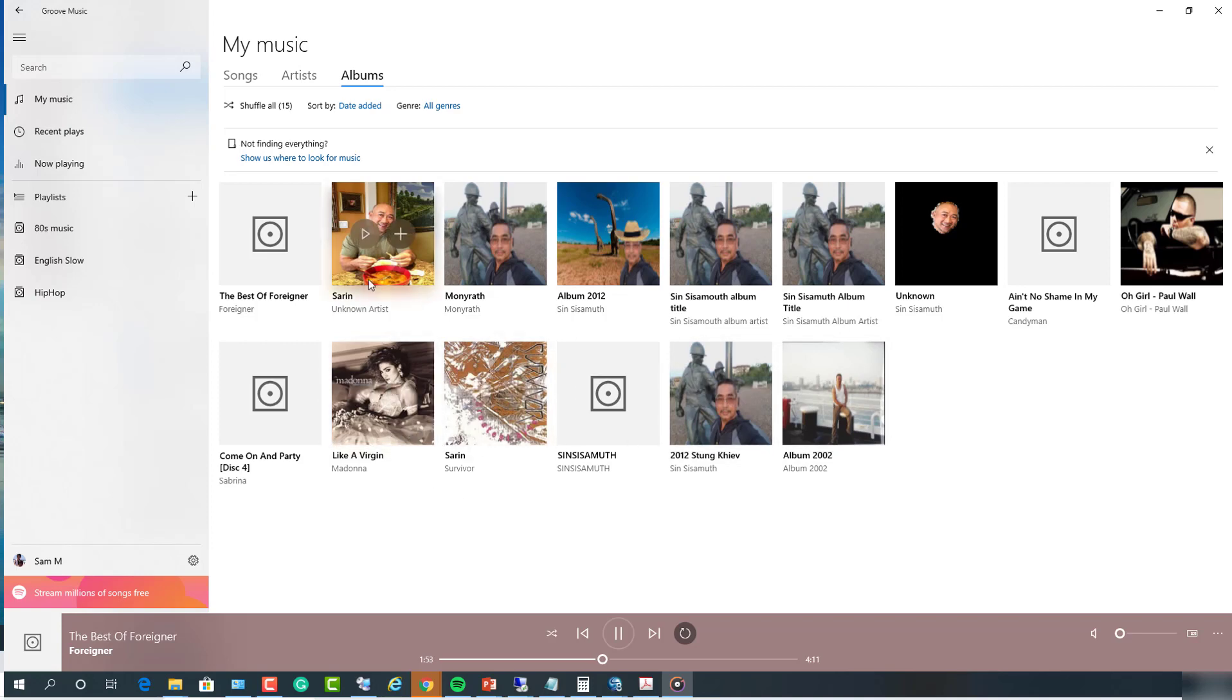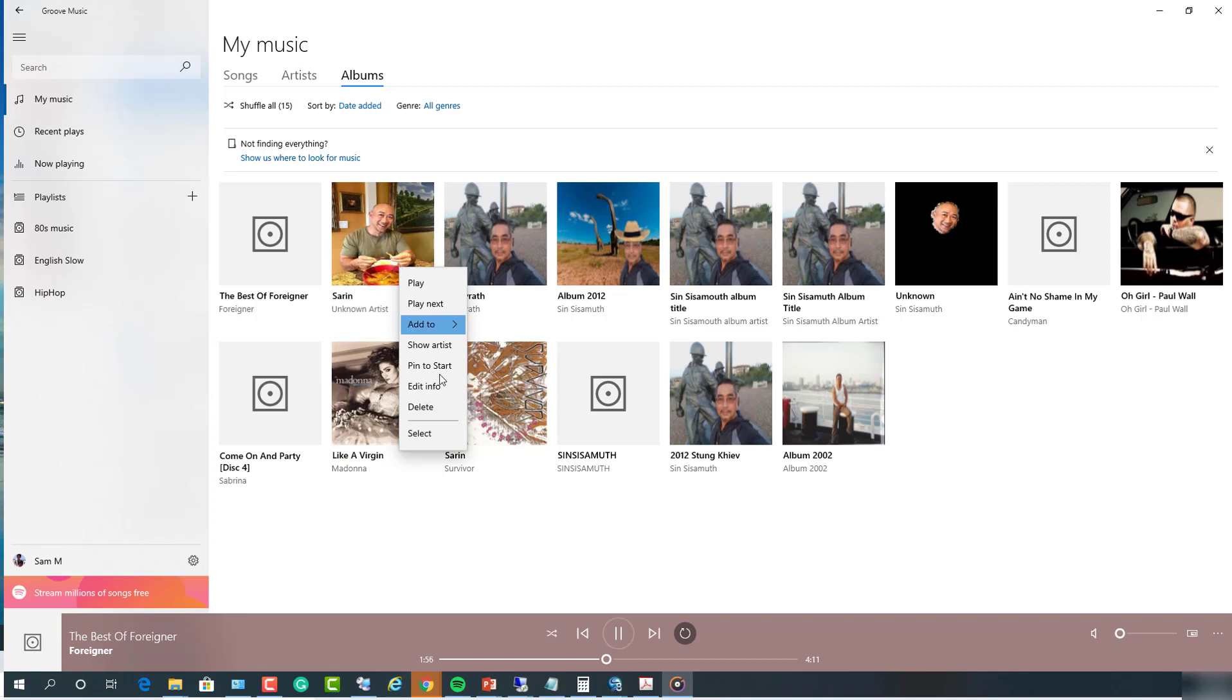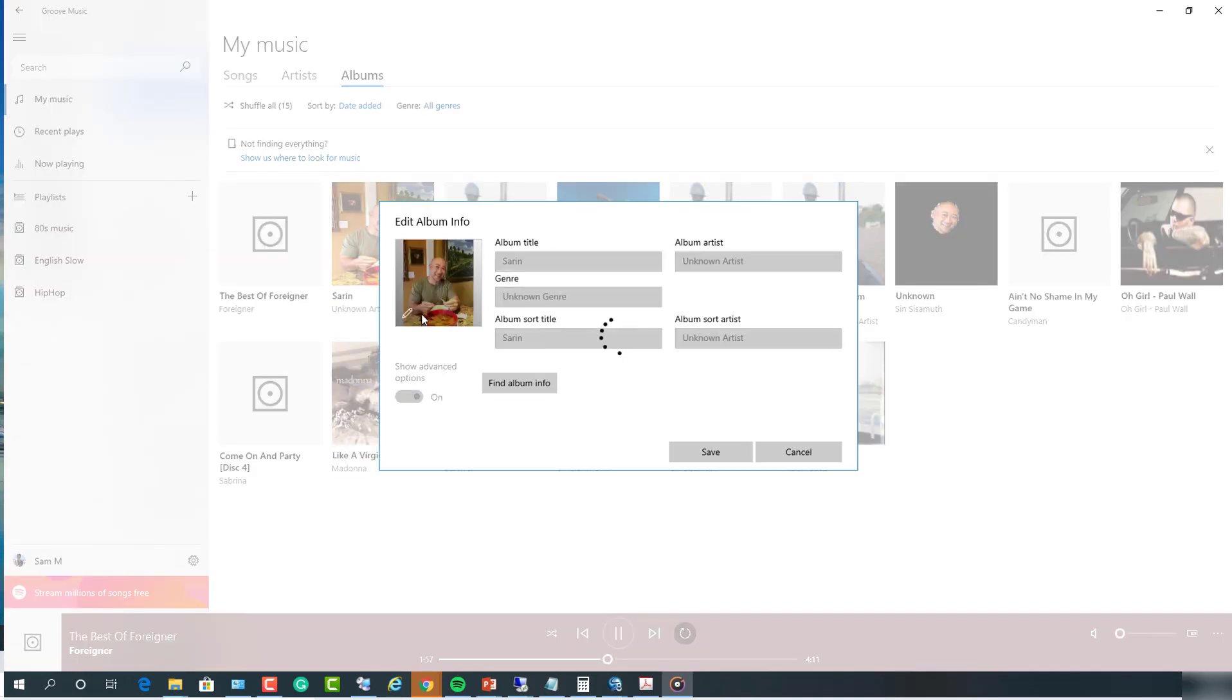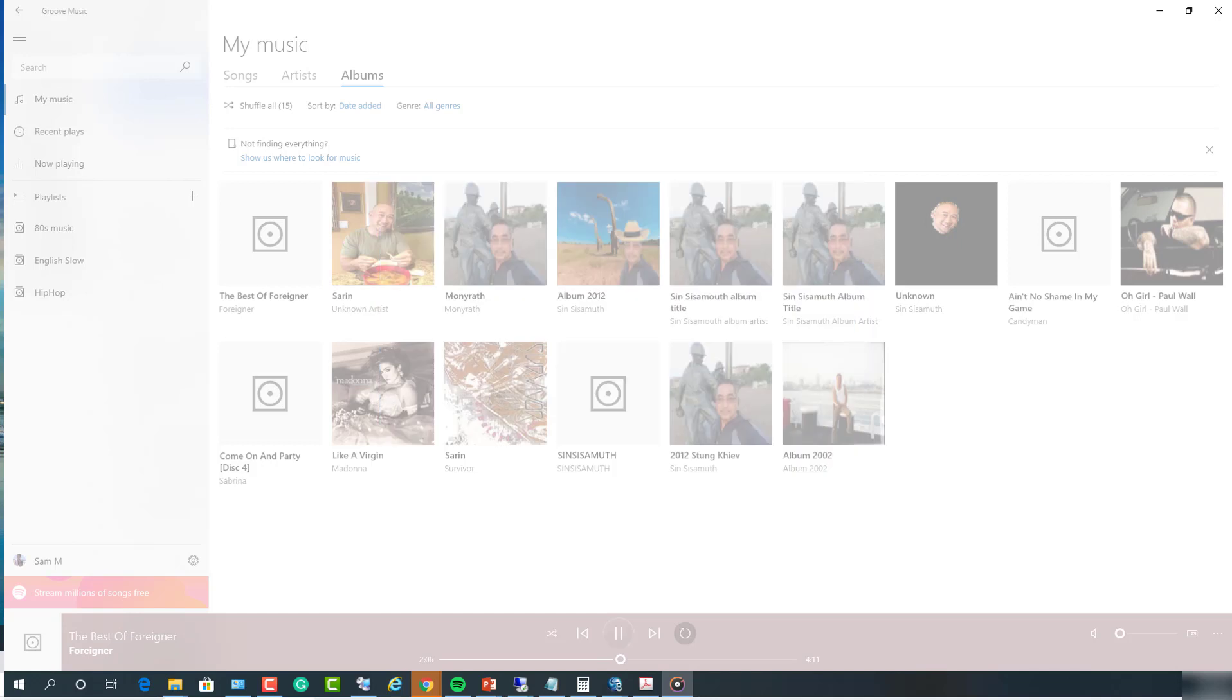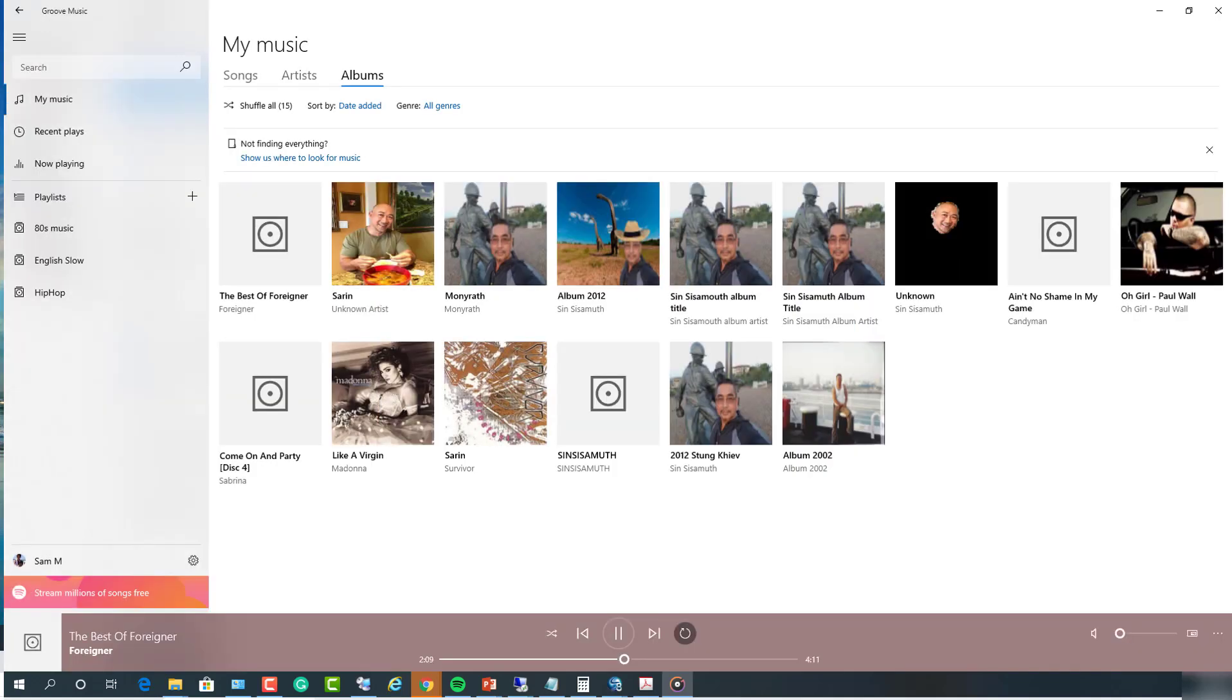So again, it's easy to change the icon. All you have to do is just right click on it and then go to edit info and change the album information there. That's it. Thank you for watching. If you liked the video, please don't forget to subscribe and have a wonderful day.